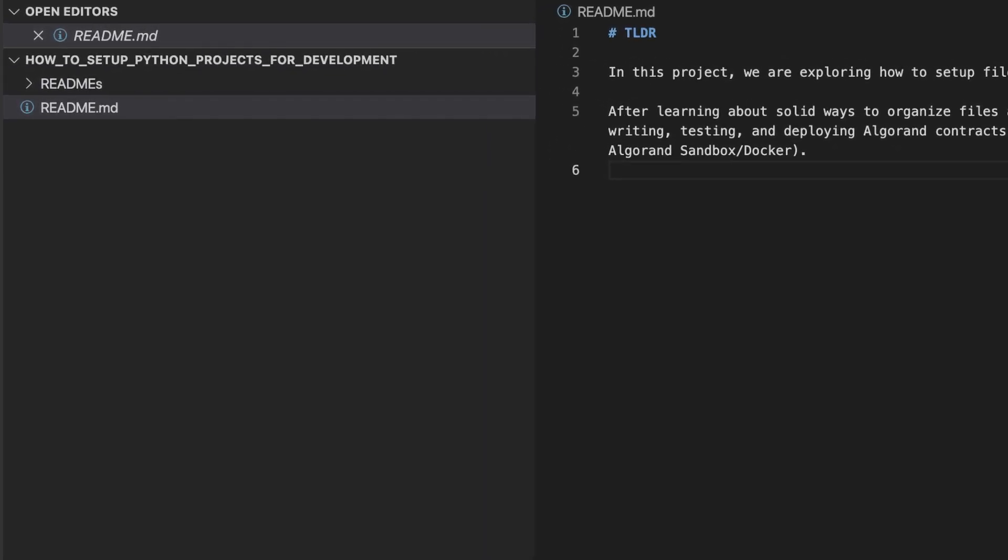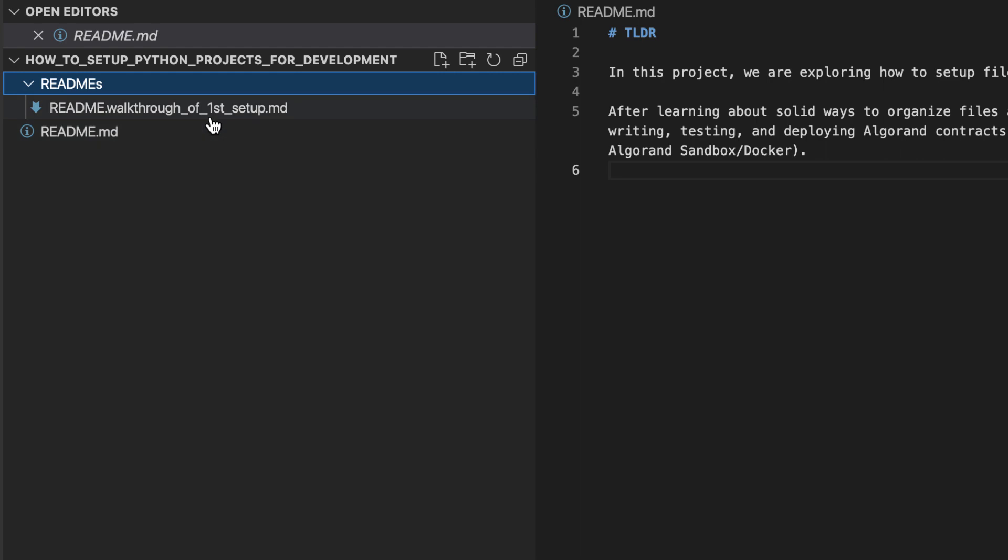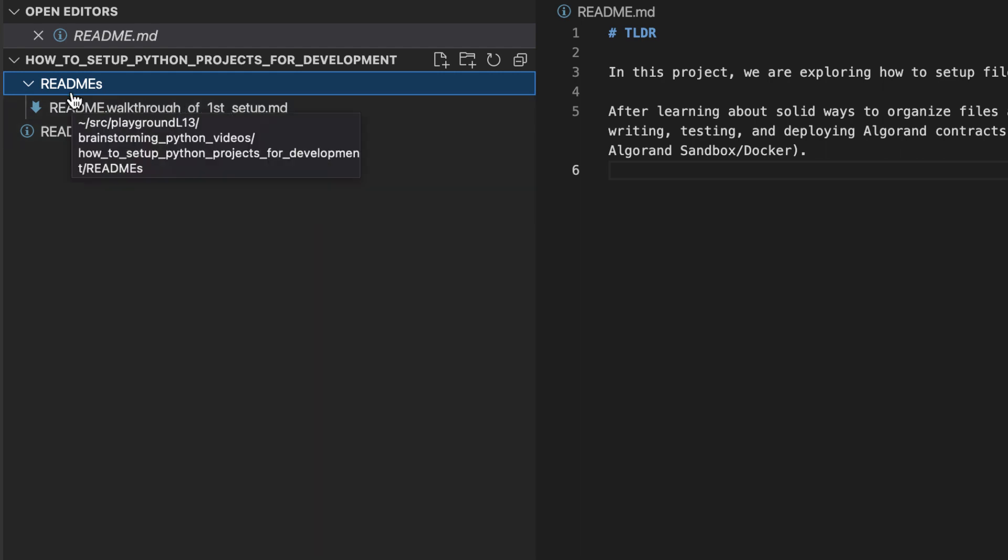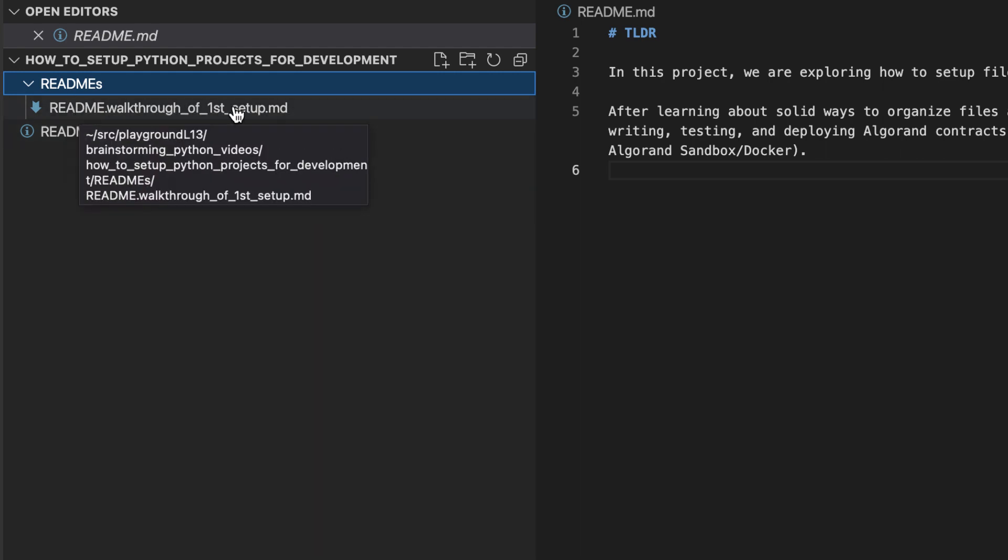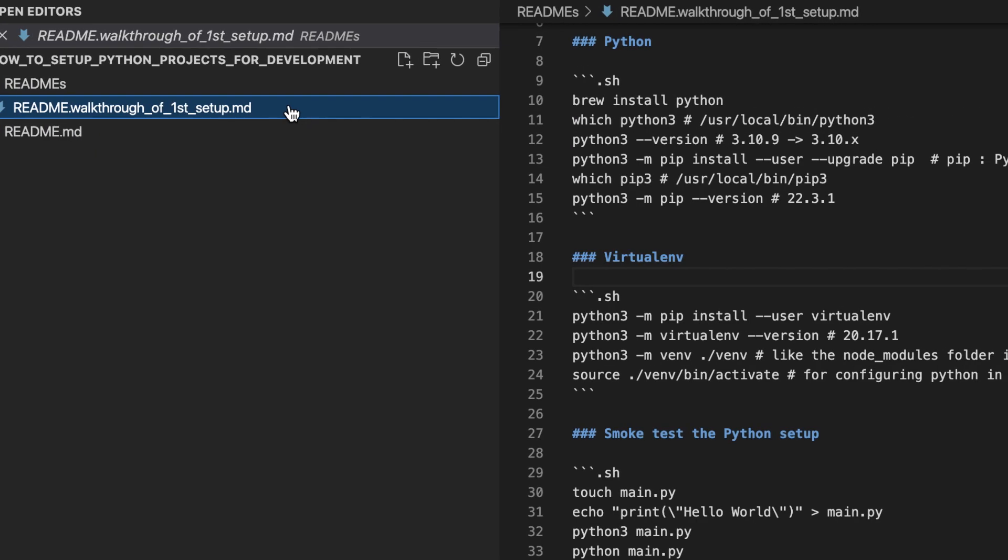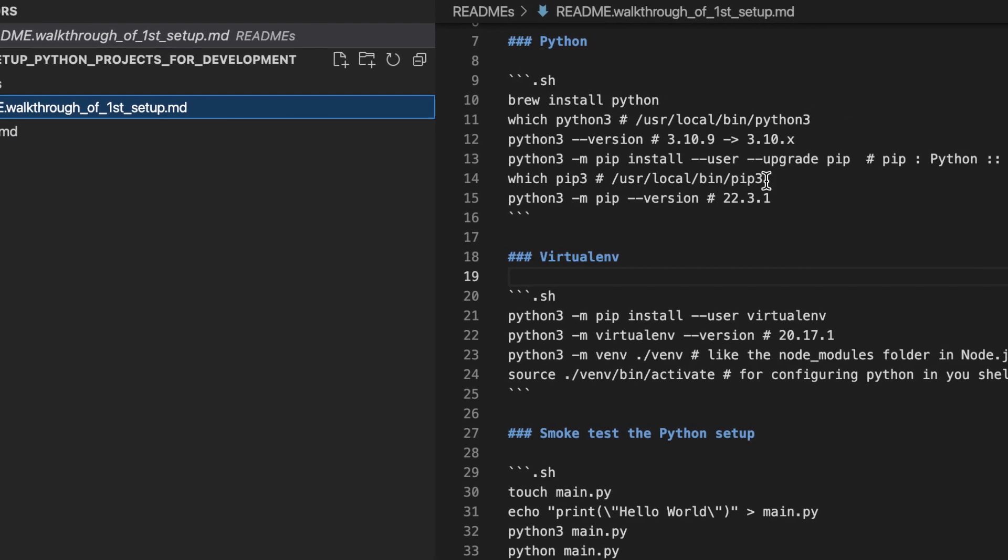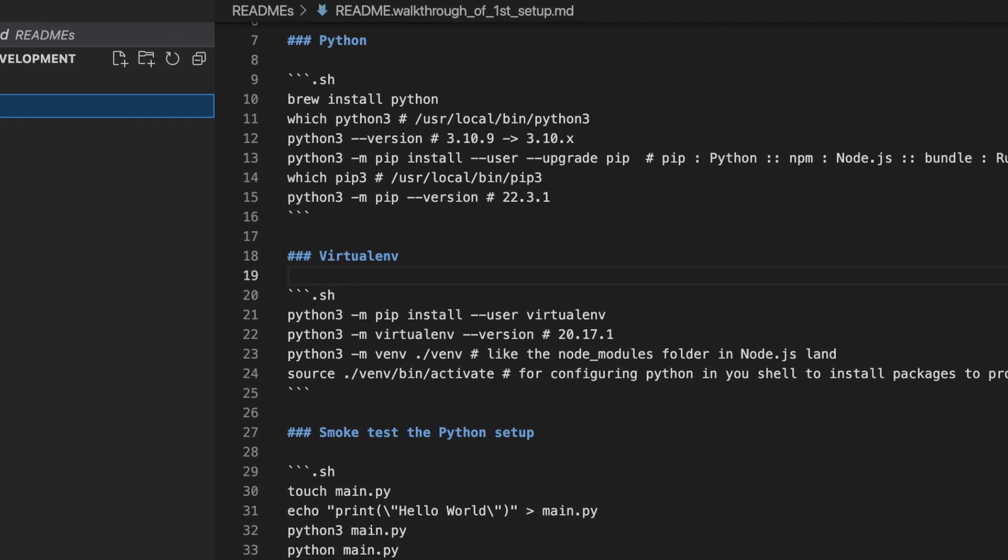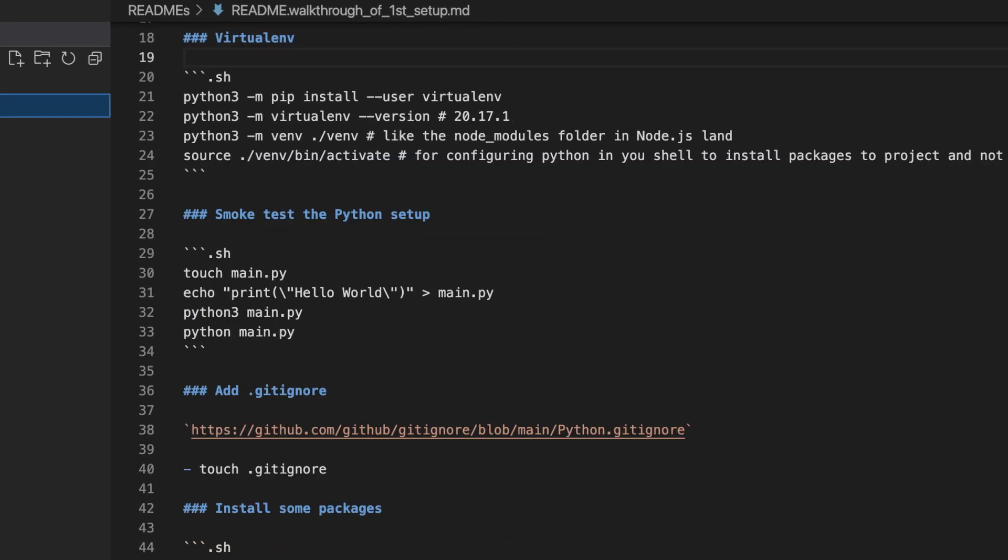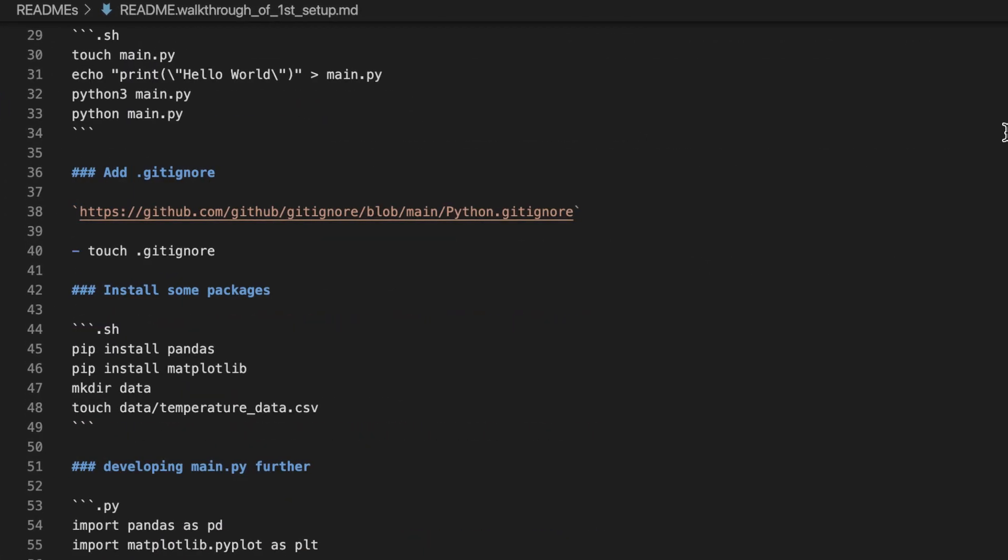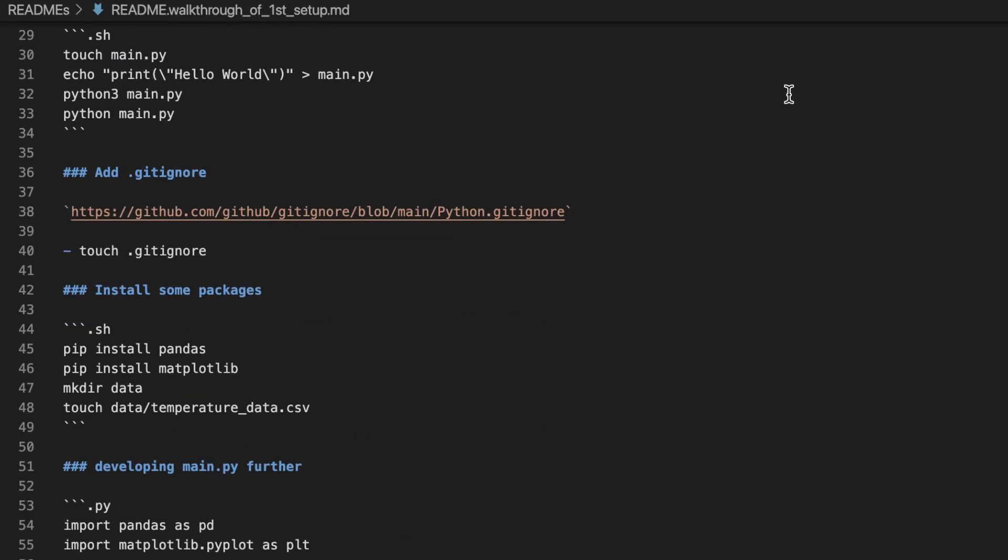I prefer not to have one huge readme file at the root of my project, but instead have smaller readme files for organizational purposes. I put each readme file inside of the readmes folder. Right now, the readmes folder has one readme with information that I will use to guide me as I set up this first Python project.